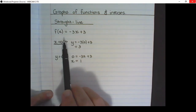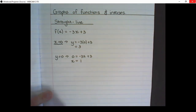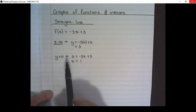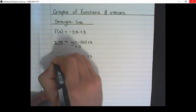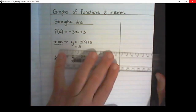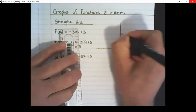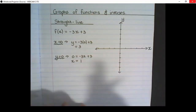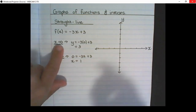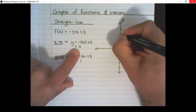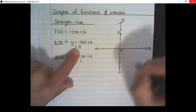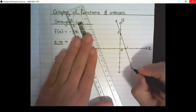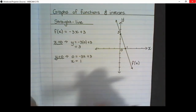If we want to draw this graph, we take x equal to zero and y equal to zero. Where x is zero we'll find the intercept on the y-axis, and where y is equal to zero we'll find the intercept on the x-axis. To draw that on the Cartesian plane, I go where x equals zero and y is 3, and where y equals zero, x is 1. This line represents the graph of f(x).